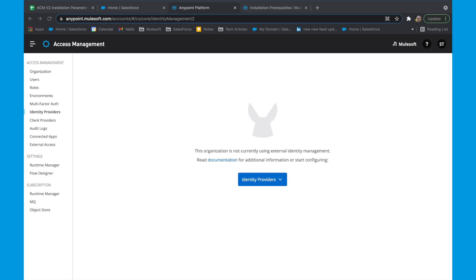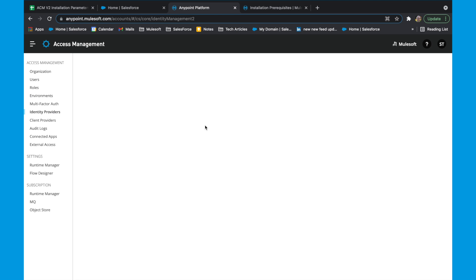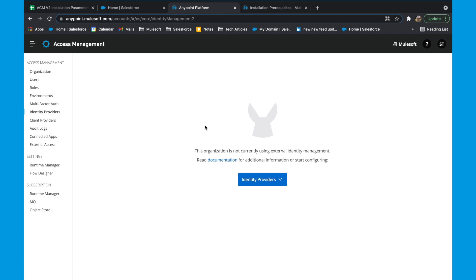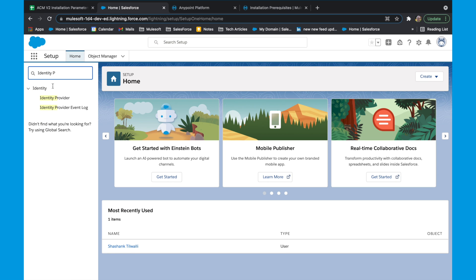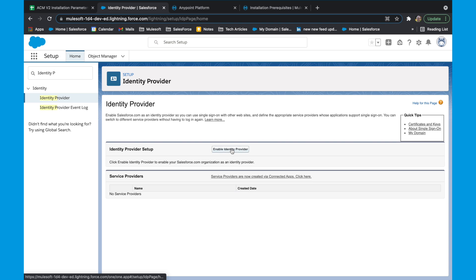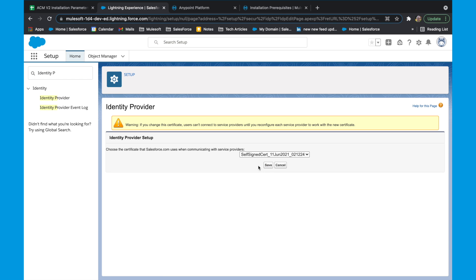If you do not already have an Anypoint IDP setup, we would be configuring Salesforce as the SAML IDP. In this video, I'm assuming that you do not have an IDP setup within your Anypoint. If you already do, there would be a slight variation which you could get from the documentation. To check if you have an IDP, head to your Anypoint account and under access management, click on identity providers. If this page is blank, then you don't have any IDP. Next, head to Salesforce where we would be creating a new SAML identity provider. Search for identity provider in the quick find.